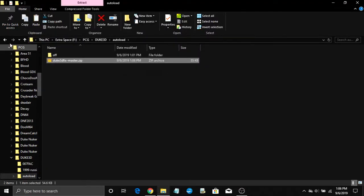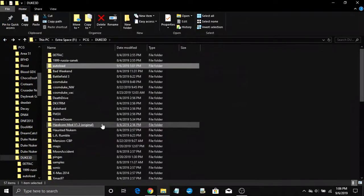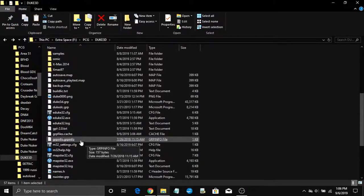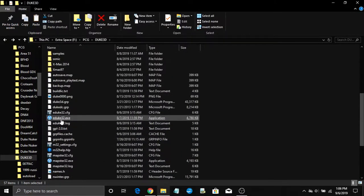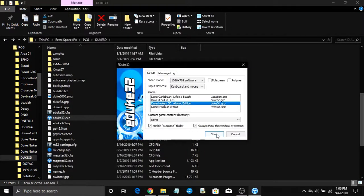Now go ahead and run eDuke32. You should get the setup window. On the setup window, make sure you check the box next to where it says enable autoload folder. Click start.